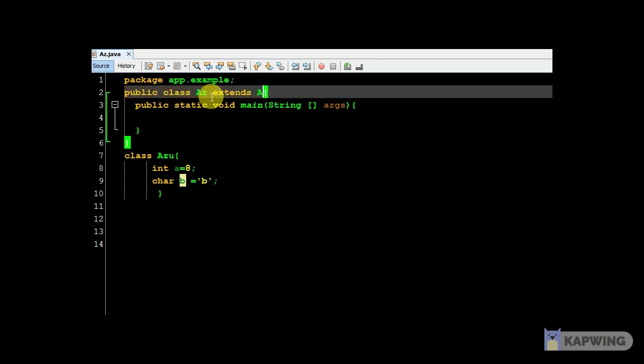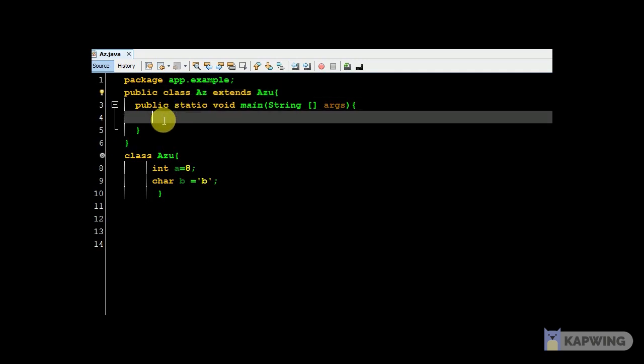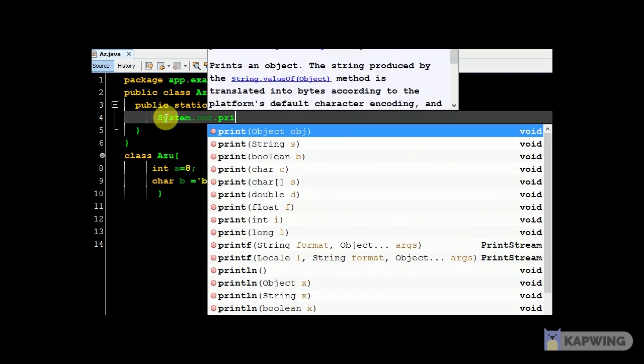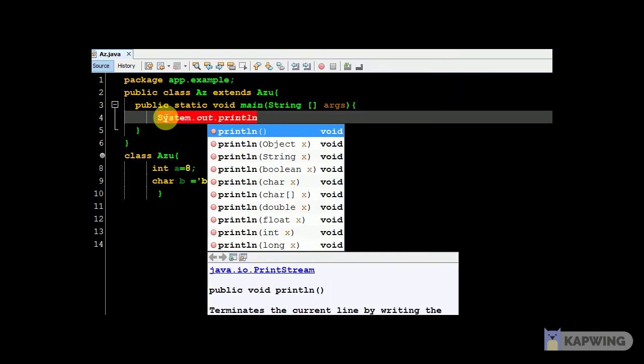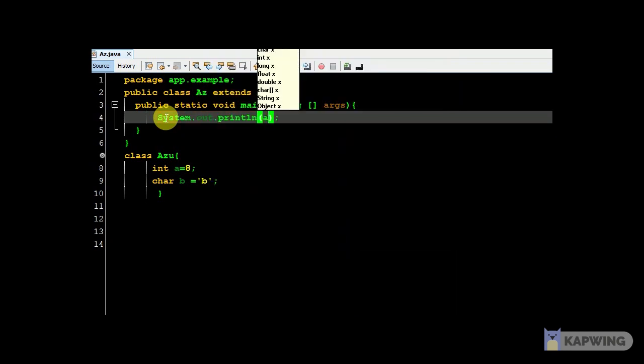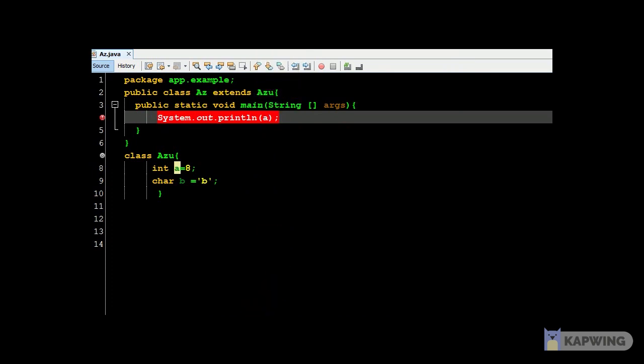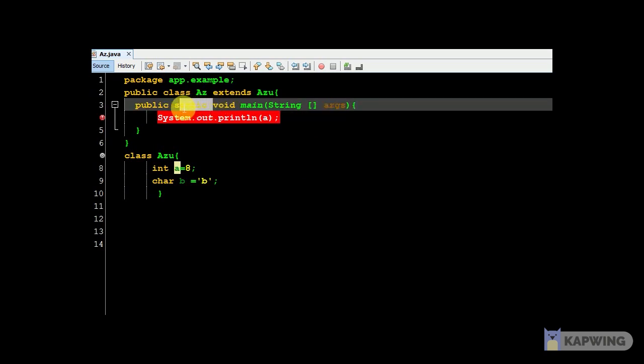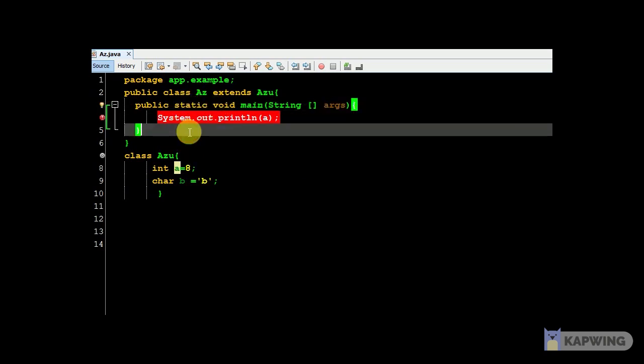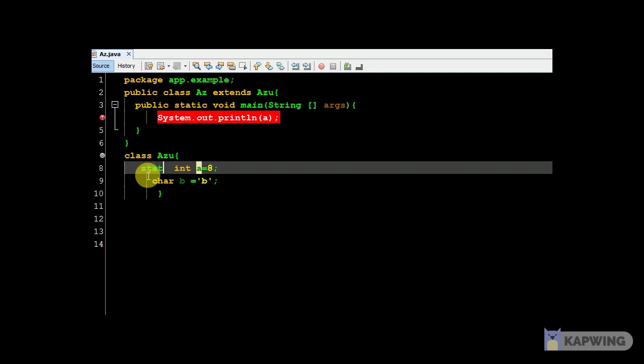When we extend, we can say that our variable is an instance variable. System.out.println, println is used. Let's get this - static variable versus instance variable, you can access them. Static can be accessed.